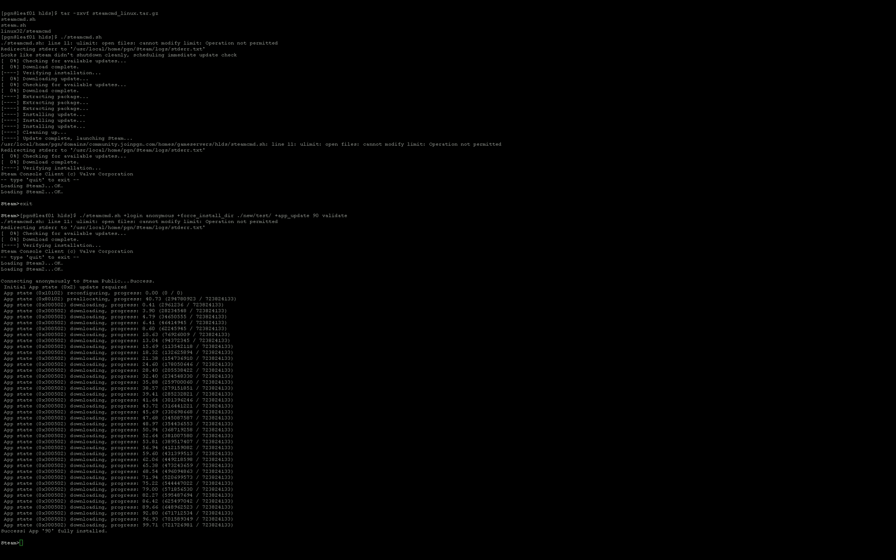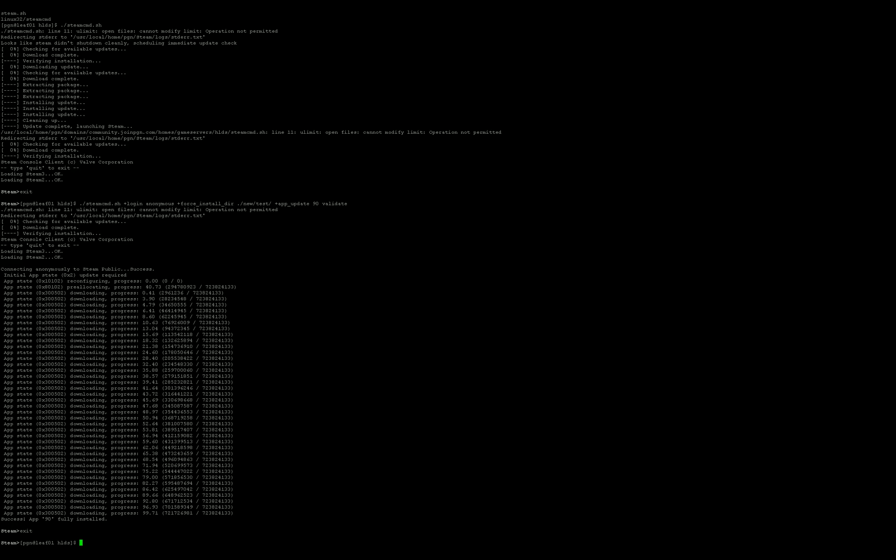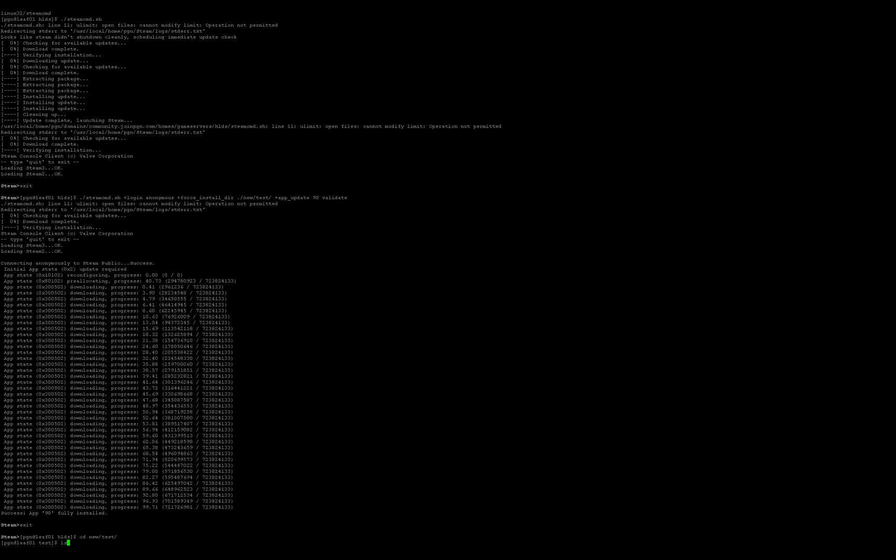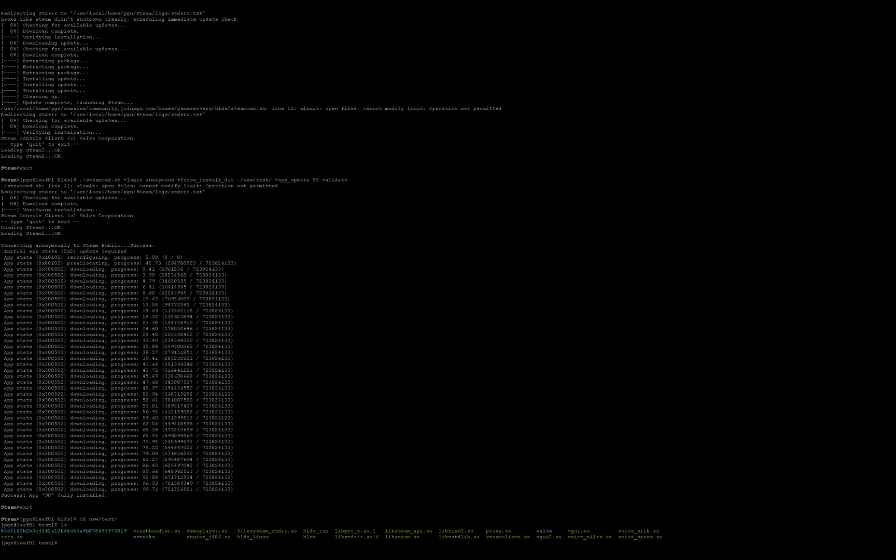All right. So, now that it's done, I'm going to exit Steam Console Client and then go to the directory you just installed it to and we'll see if it's there. Ta-da! And now you're done.